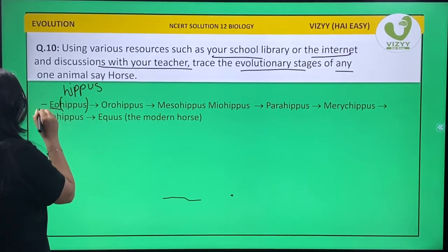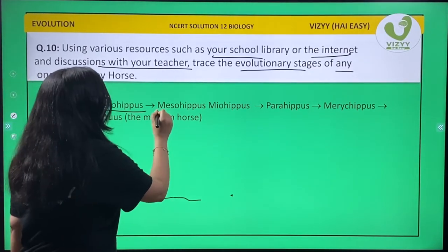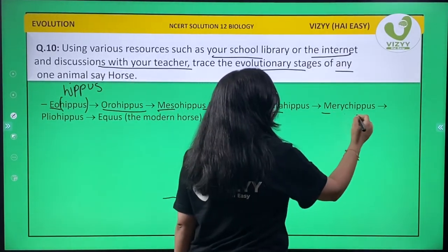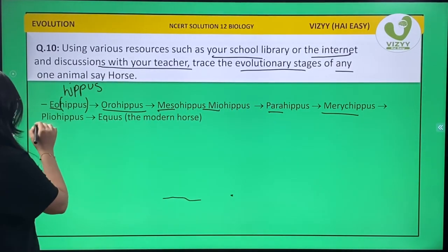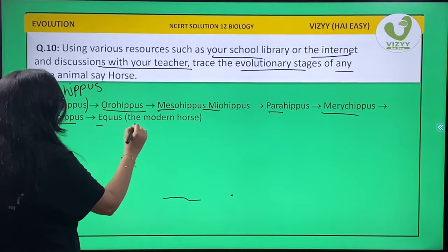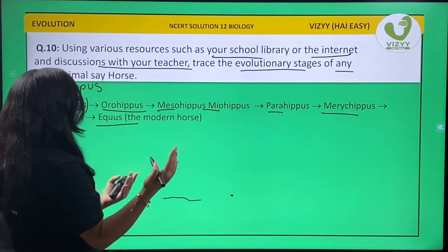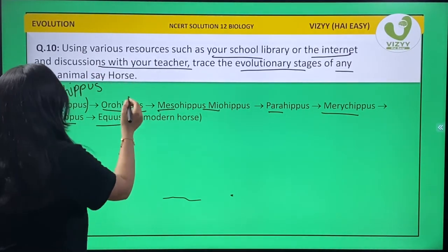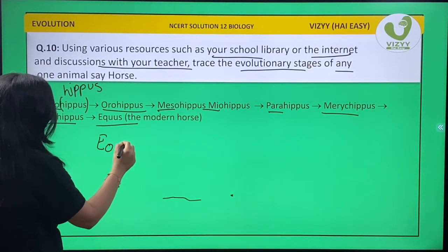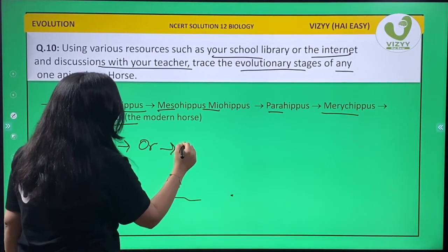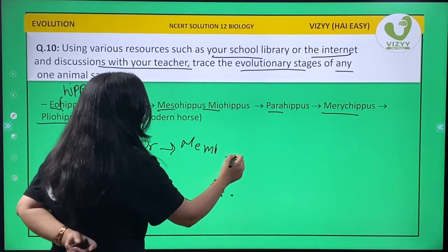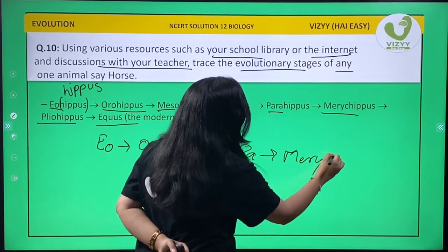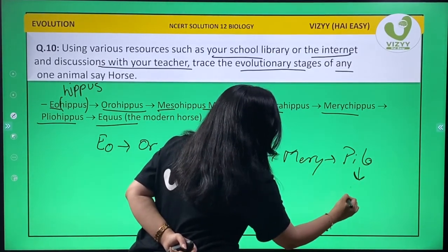Now Eohippus, to Orohippus, then to Mesohippus, and Neohippus, then comes Parahippus, then comes Merychippus, Pliohippus, and lastly Equus. Students, remember: Eo to Oro to Meso, Neo, to Para, to Mery, to Plio, and lastly Equus.